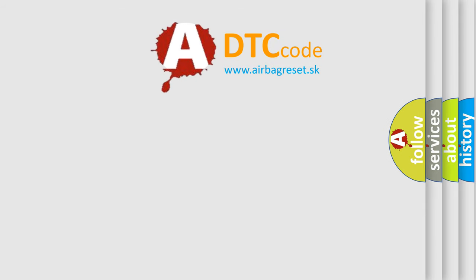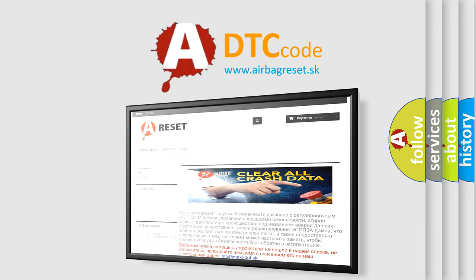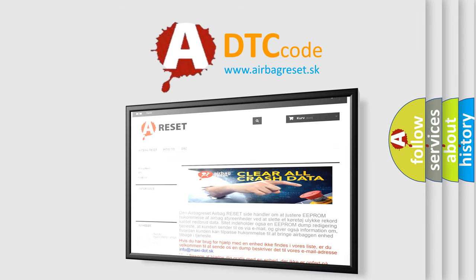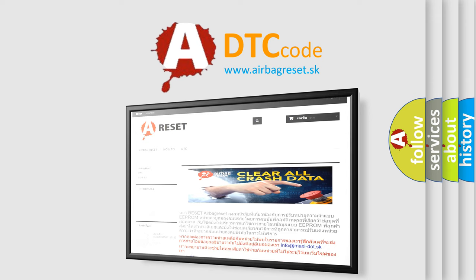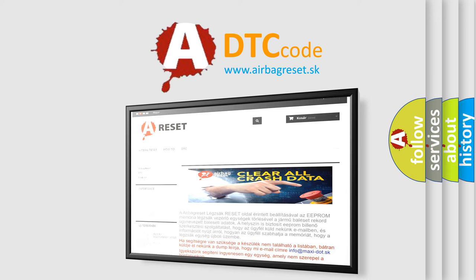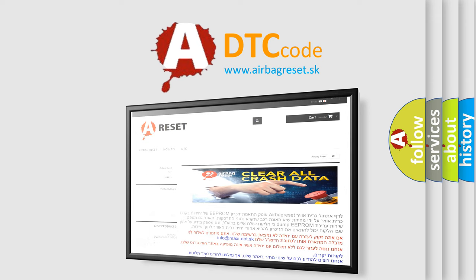The airbag reset website aims to provide information in 52 languages. Thank you for your attention and stay tuned for the next video.